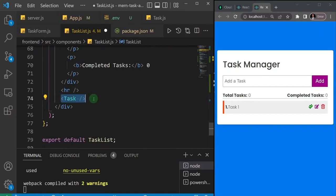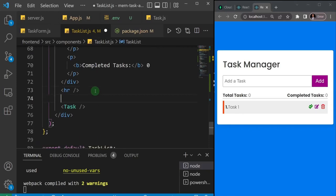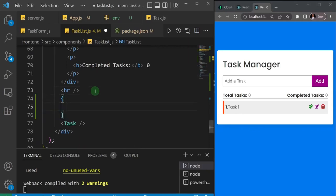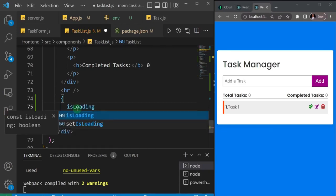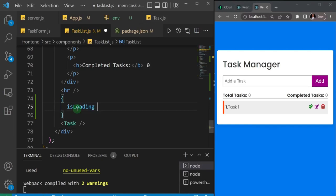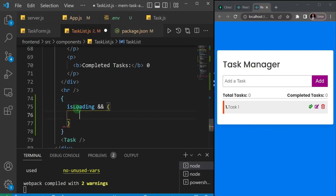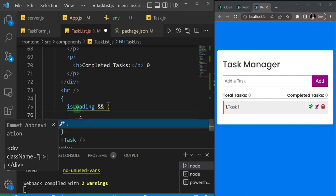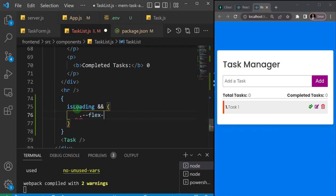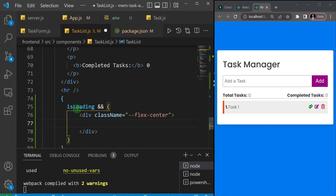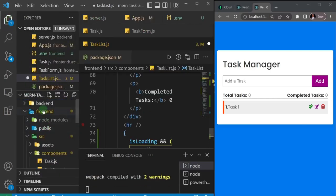To display the tasks on the page, I'll scroll down to where the tasks are rendered and open curly braces to add some conditions. First, if isLoading is true — meaning we're fetching data from the database — I want to show a loading spinner. I'll use the 'and' operator: isLoading && and then open parentheses, displaying a div with a class of 'flex-center' and inside it an image.